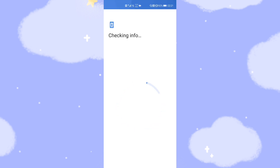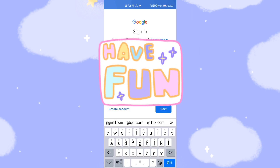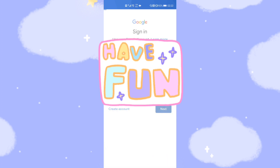Sign in with your Google email account. Enter your Gmail address, then click Next. Fill in your password, then click Next. Click 'I Agree' when prompted.